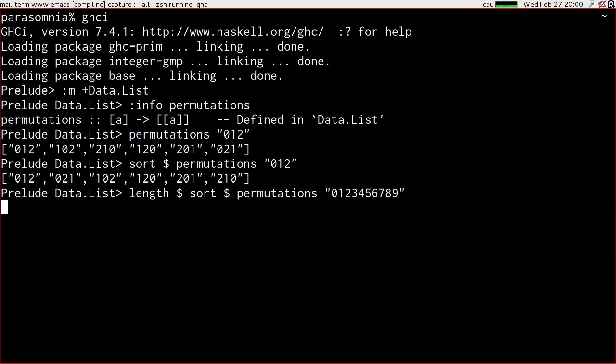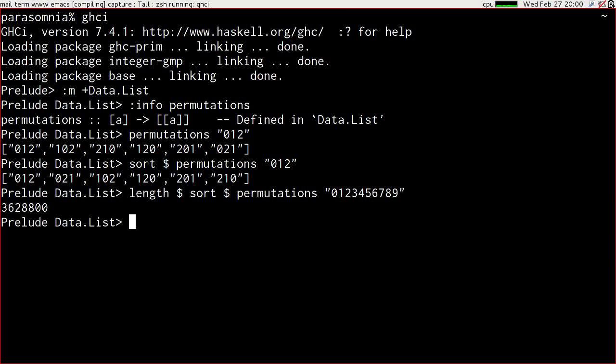My laptop is now warming up. So however much it's doing it's doing. There we go. 3.5 million. It didn't actually take that long.